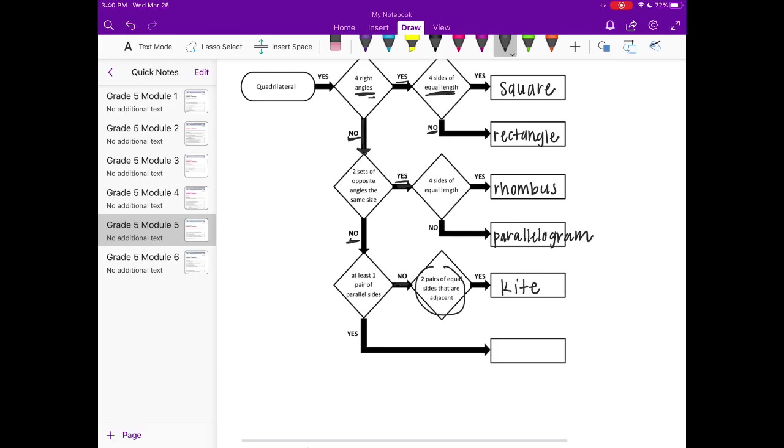And lastly, if something just has at least 1 pair of parallel sides, that is a trapezoid.